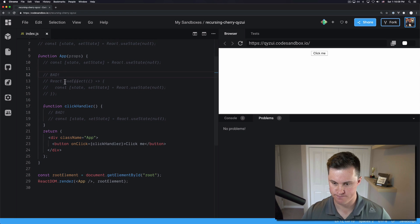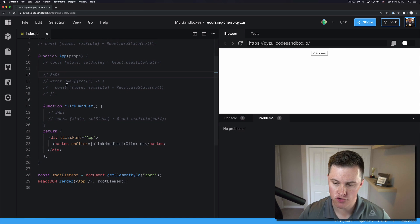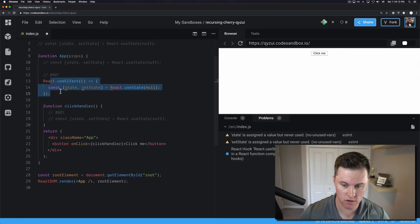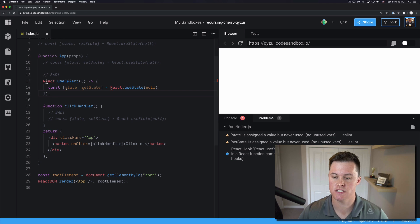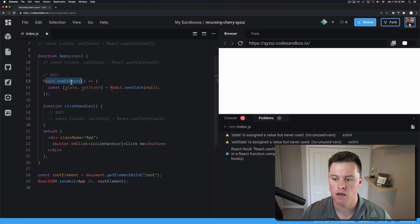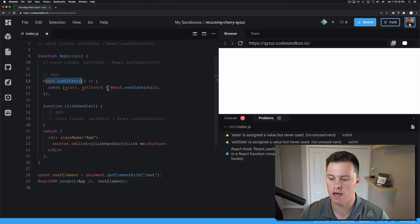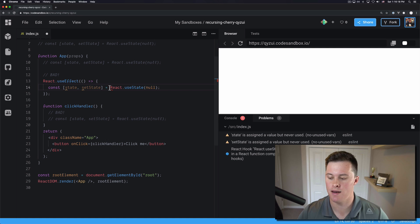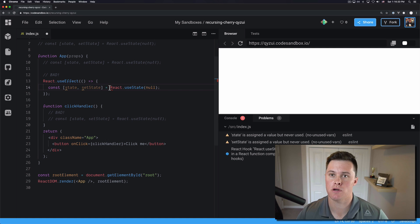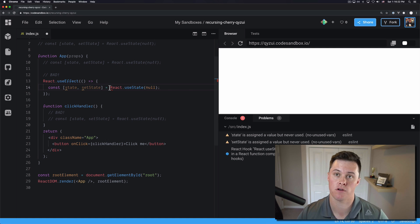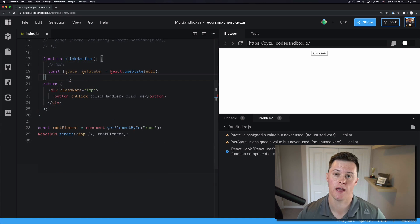Number two, you're trying to use a hook inside of another hook. So in this case we're calling useEffect, which is fine, but inside of that we're trying to use React.useState. And again, you can't do that. Hooks have to be called at the top level of a component.